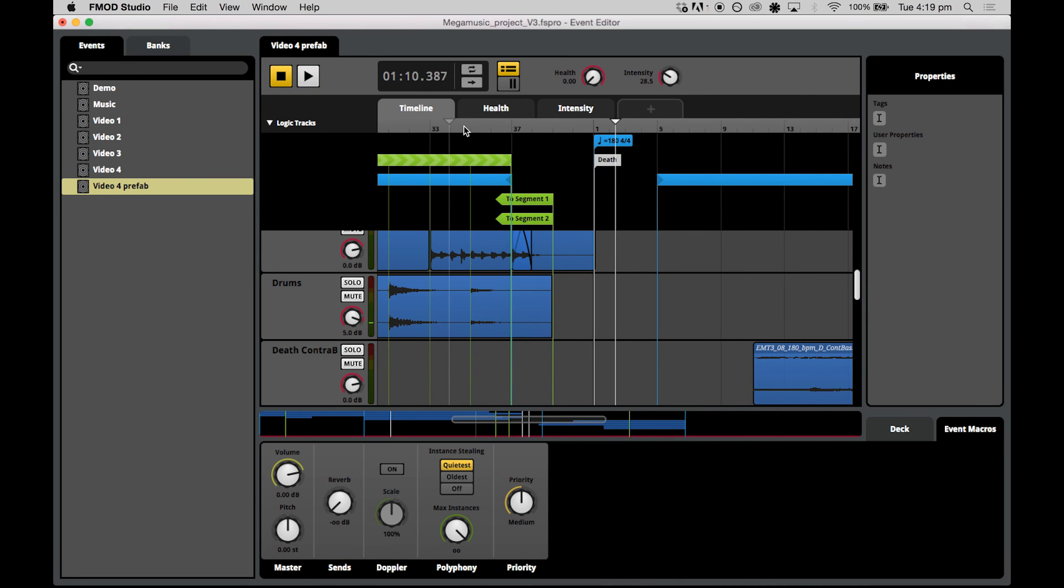Now that was a very wacky effect, but you get the idea that you can actually create really complex changes to the sound of your music in a transition timeline setting.